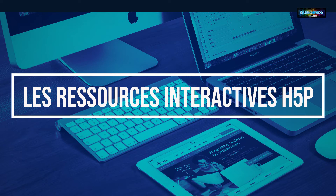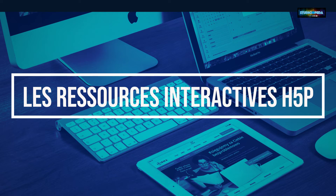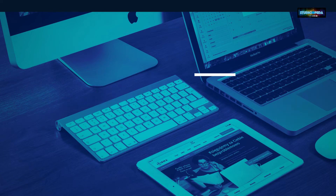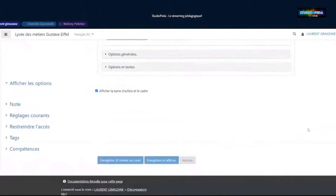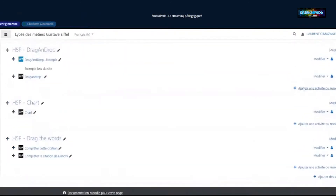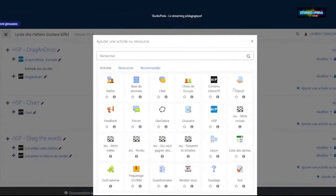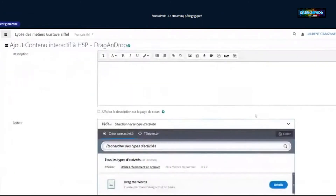Je vais vous présenter le drag and drop, qui peut être intéressant dans pas mal de disciplines. Ça existe dans Moodle mais c'est un peu moins intuitif. Je prends le H5P noir, drag and drop. L'idée c'est d'avoir une image d'arrière-plan — je suis en SVT et je veux repérer des éléments sur un squelette. Je fais ajouter une image d'arrière-plan. Je vais lui donner le titre « Lisser les réponses ».